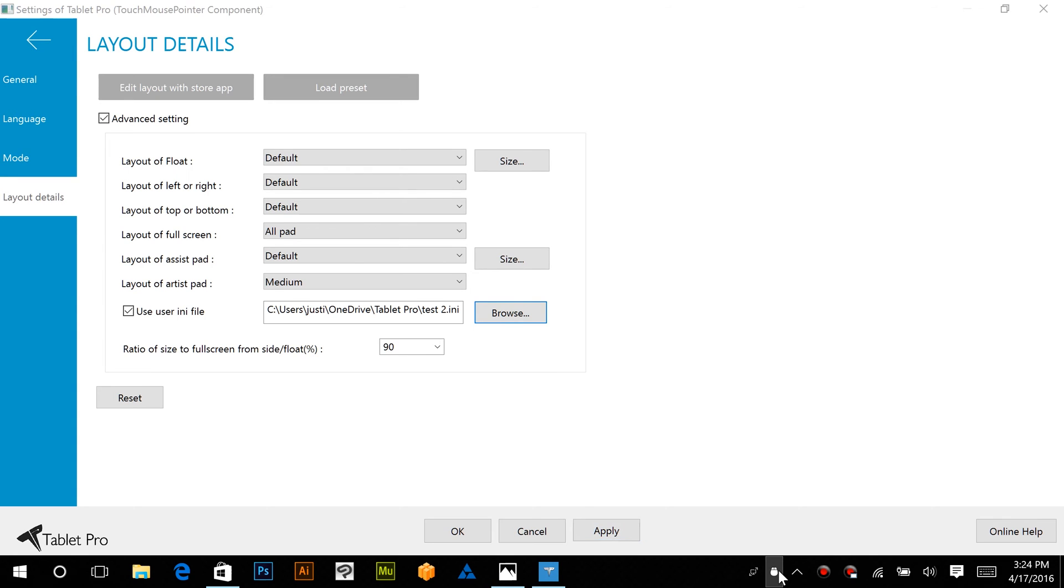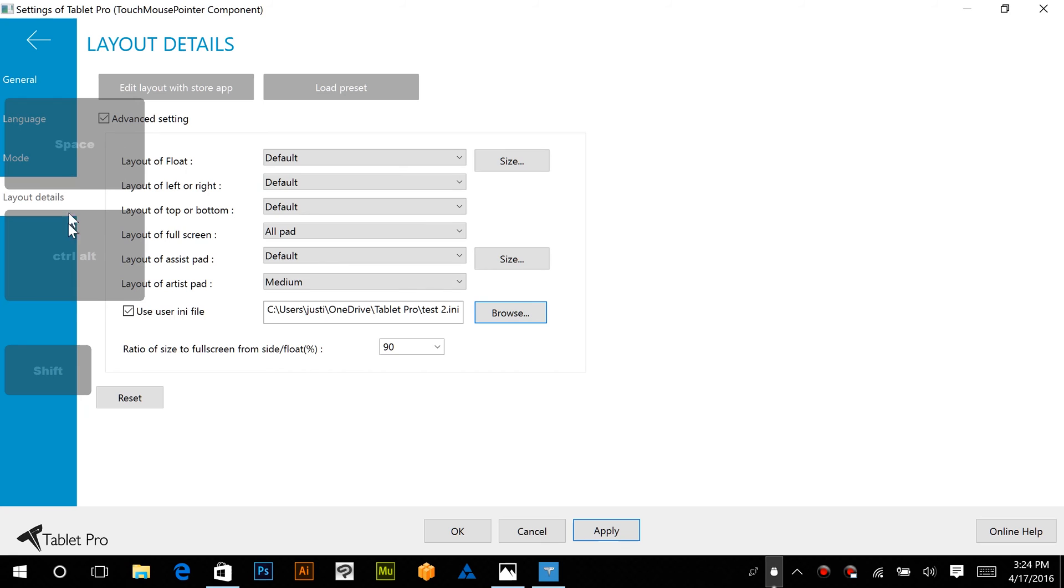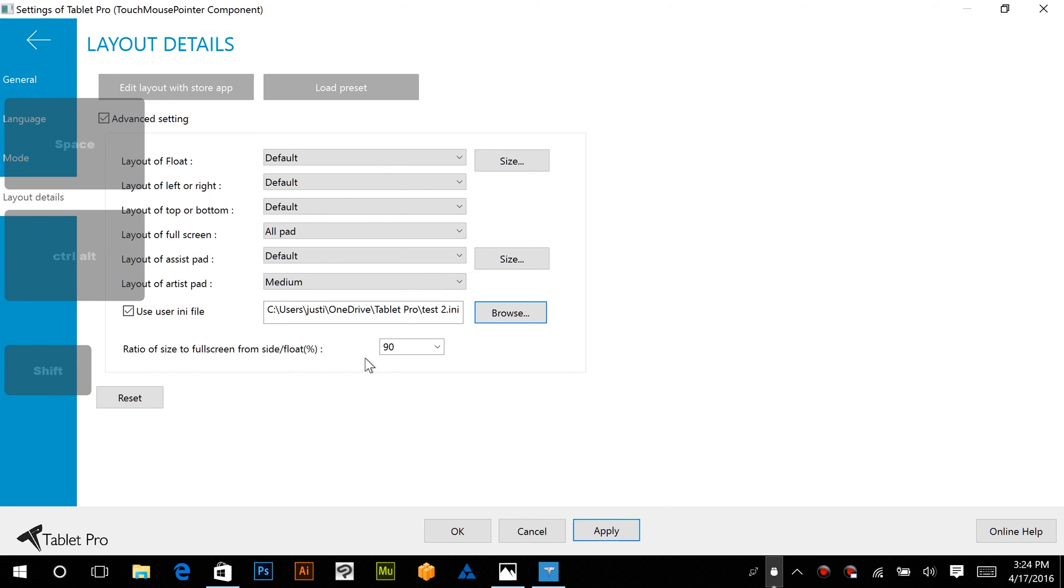Alright, now if Tablet Pro is not on, then you won't see this, but if you turn it on, then you should see these buttons right here, and if you tap on them, they should light up to indicate that they're working.